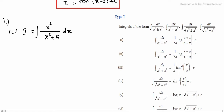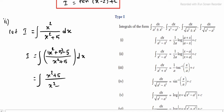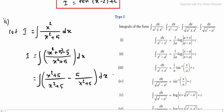Observe the denominator. Compare it with the numerator — the numerator will get (x square plus 5) not directly. So we will manipulate: multiply and adjust in the numerator. We write x square as (x square plus 5) minus 5. So the integrand becomes (x square plus 5) divided by (x square plus 5) minus 5 divided by (x square plus 5), into dx.